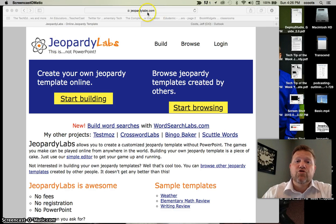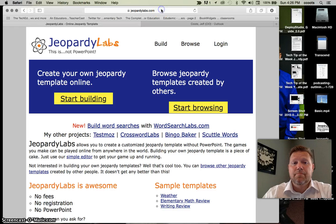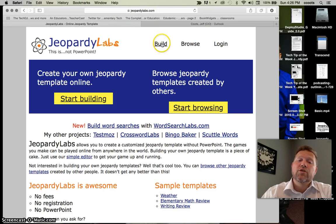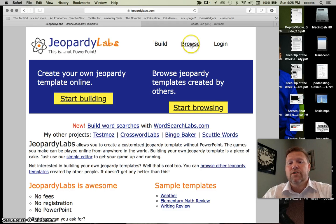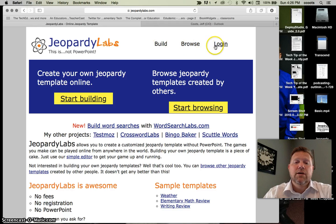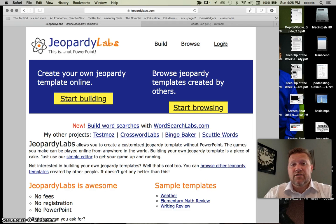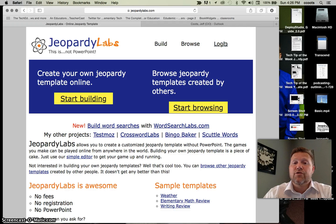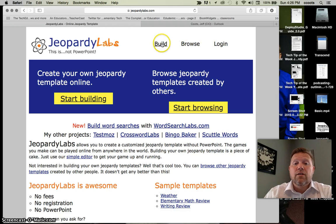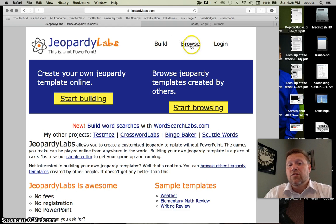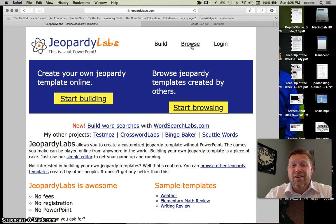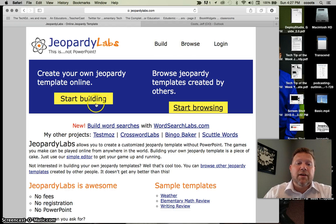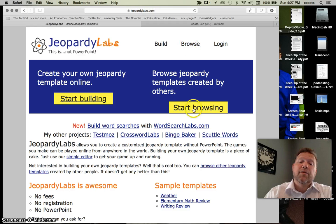of course, you go to JeopardyLabs.com. You would hit enter. You have three different options. One is build, one is browse, one is login. Build is the same thing as start building. Browse is the same thing as start browsing.